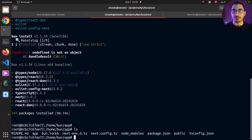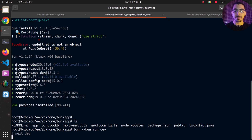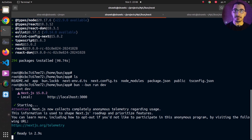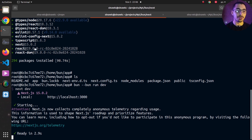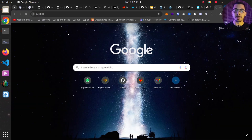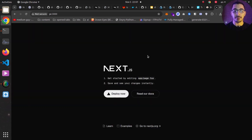Once done, if I hit ls, you can see all the Next.js project files have been created in the same directory. Now if I run bun --bun run dev to run it with the Bun server, this starts the Next.js project using the Bun server. I can go to my machine's IP address on port 3000 in the browser and get the Next.js default page, confirming the project is running correctly inside the container and exposing port 3000.